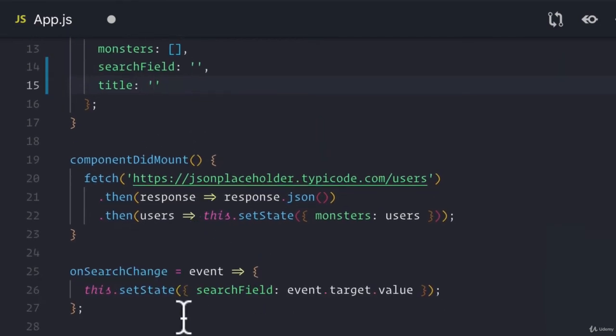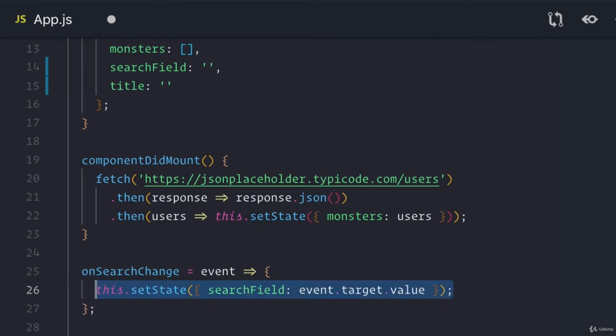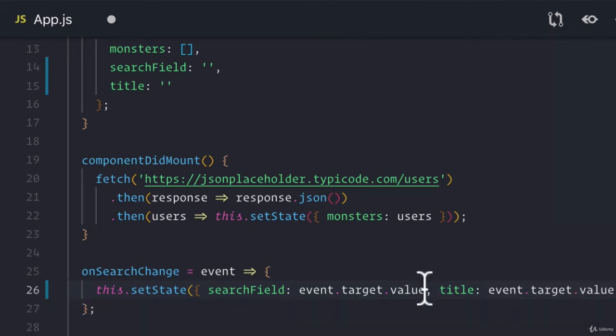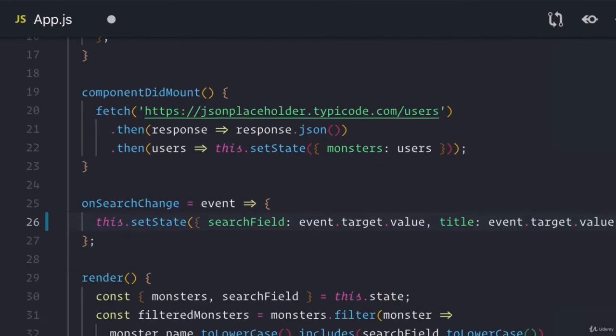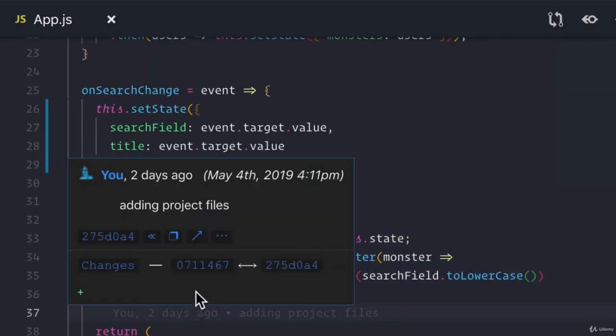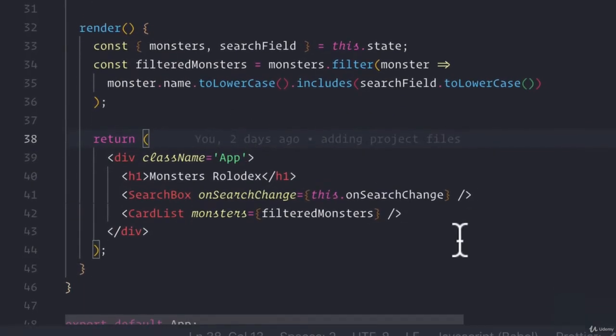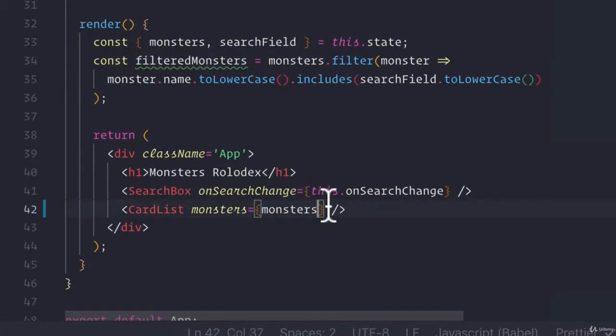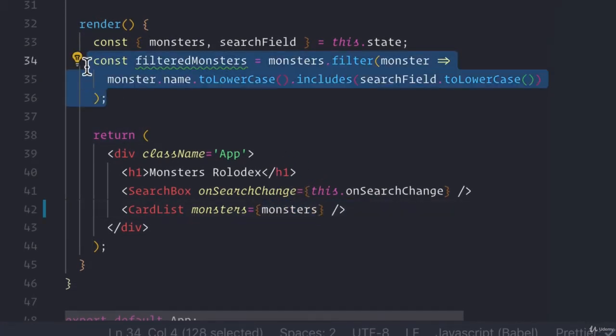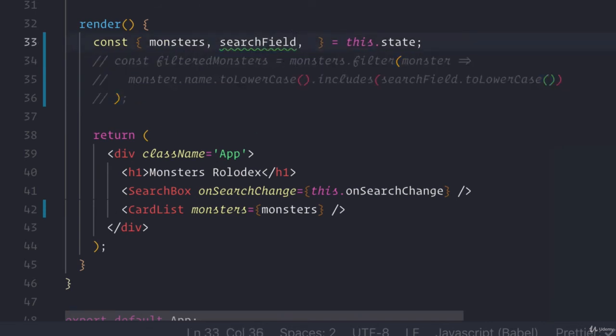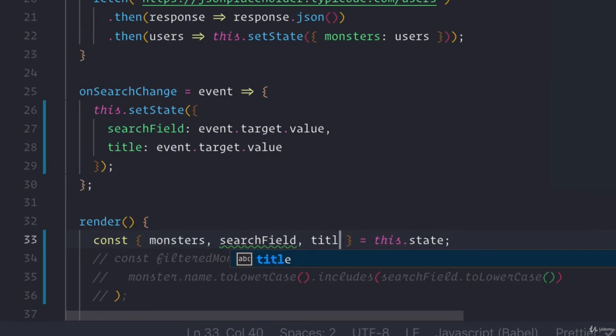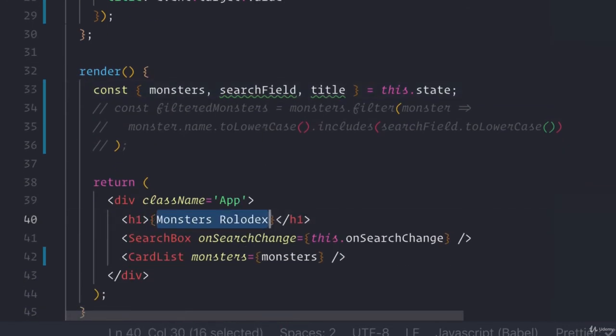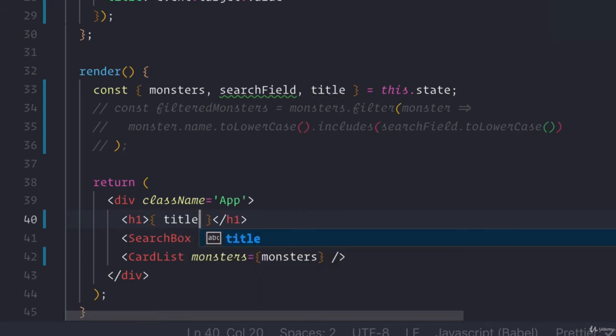And what we're going to do is whenever that user search happens, we're actually going to also have it so that our title updates with whatever it is that our user typed in. So instead of filtering out our Monsters, what we're going to do is we're just going to display the Monsters. We're also going to add in this title field that we just added to our state. And instead of Monsters Rolodex, I want to show the title.